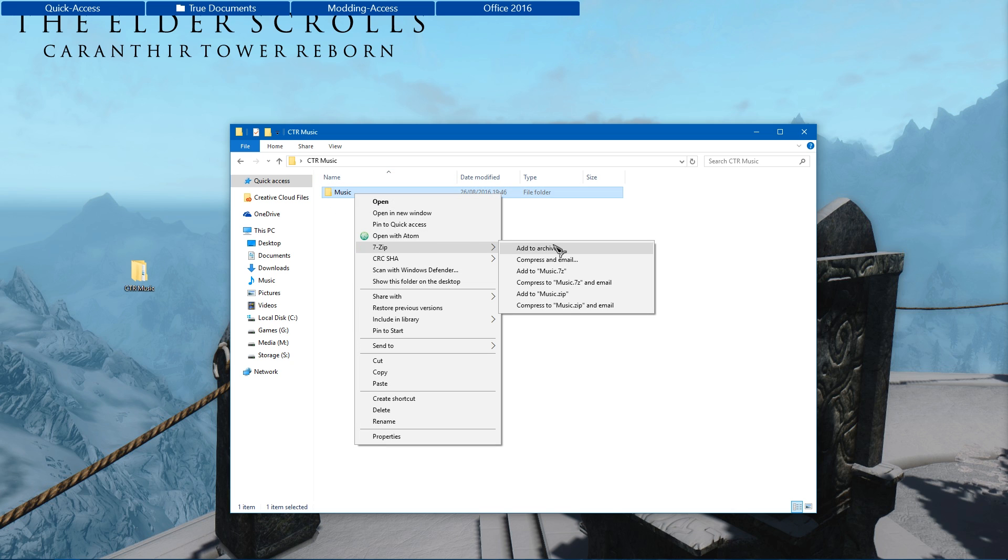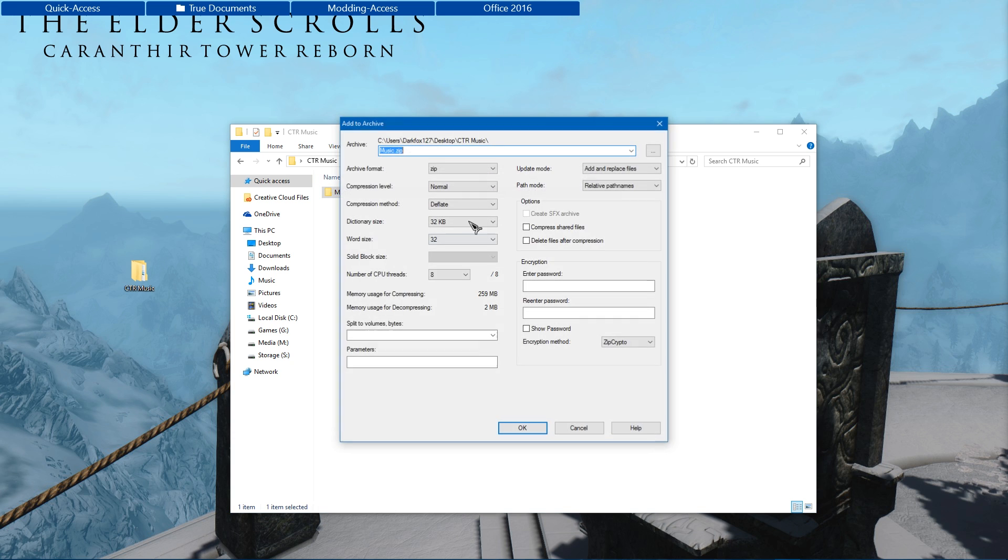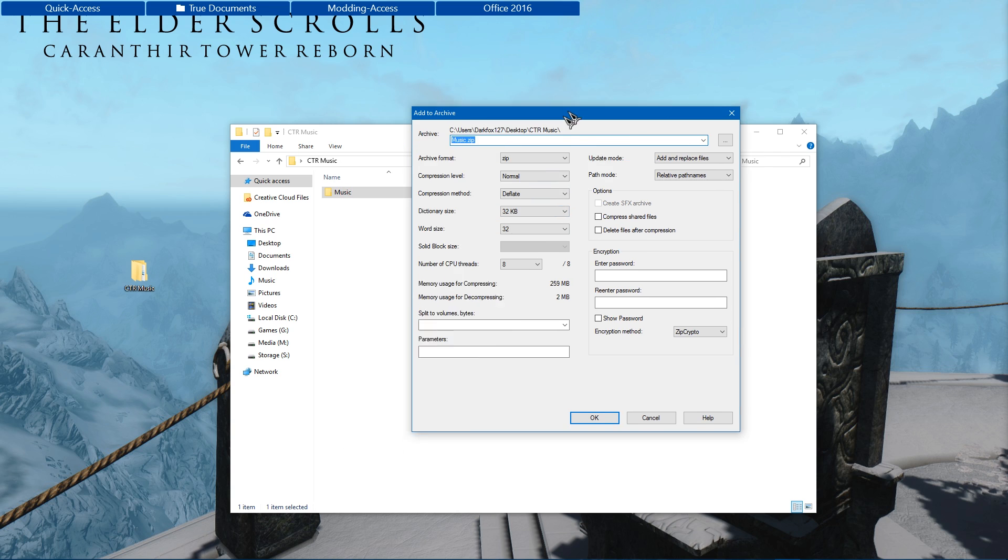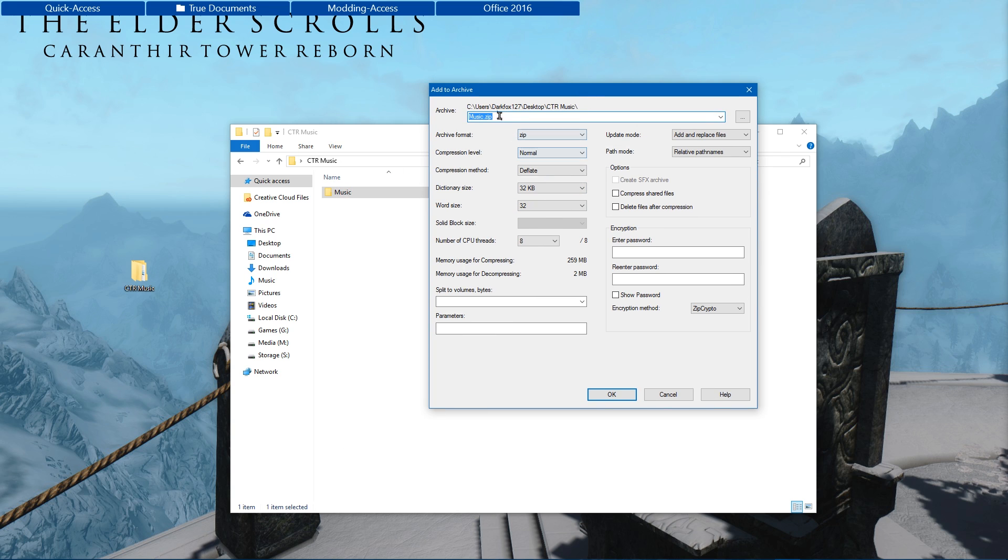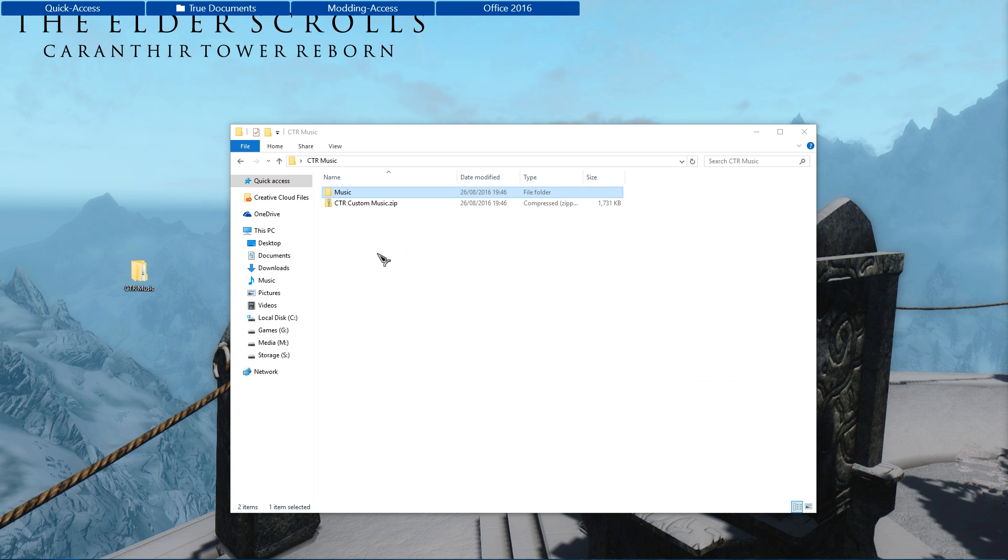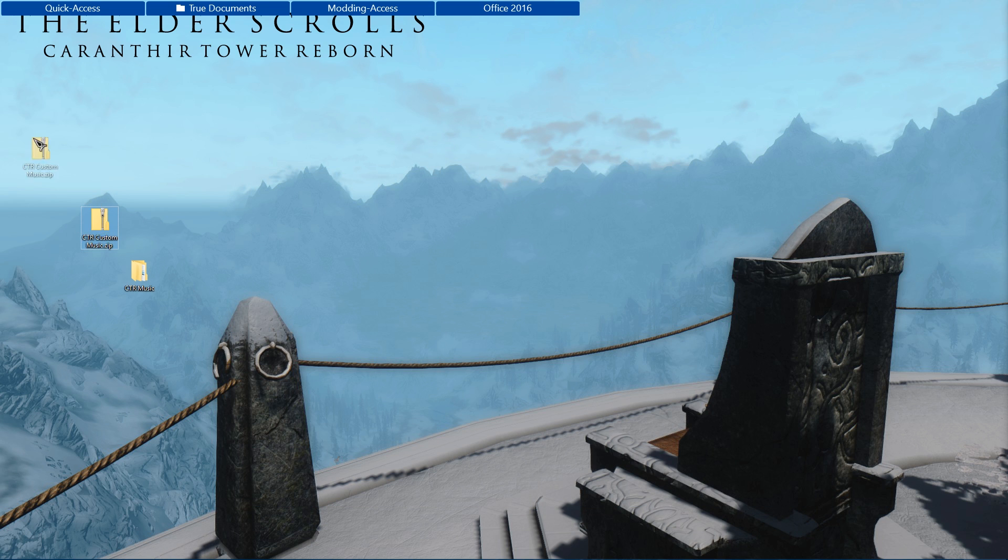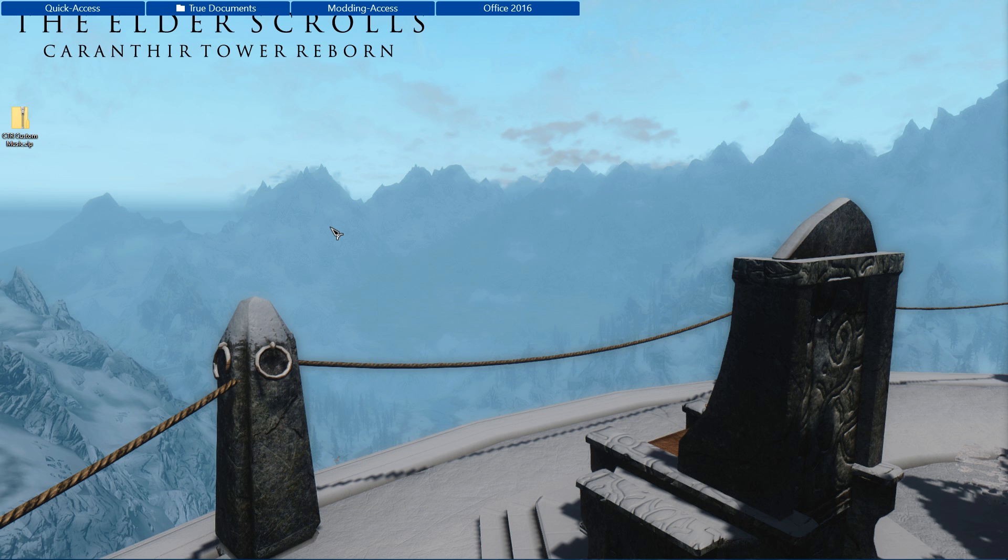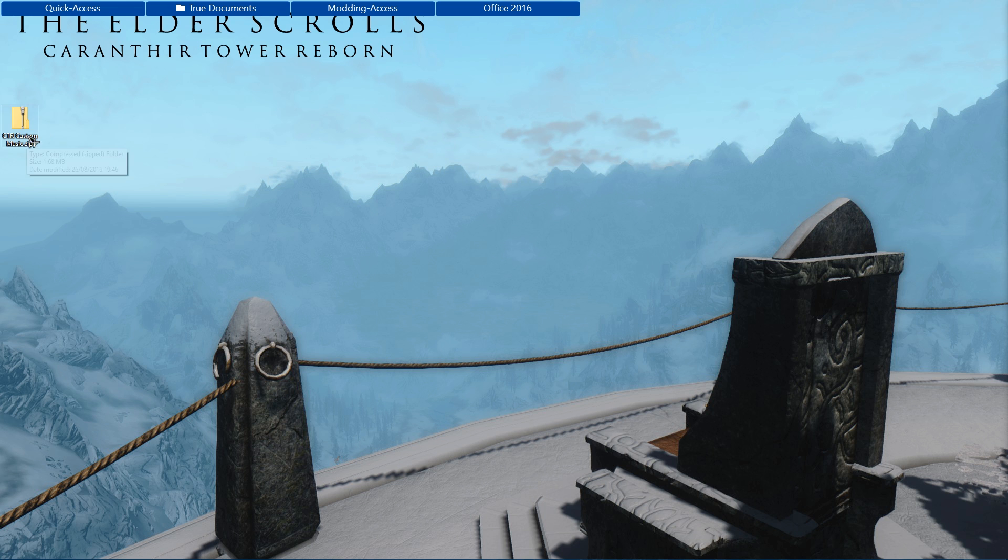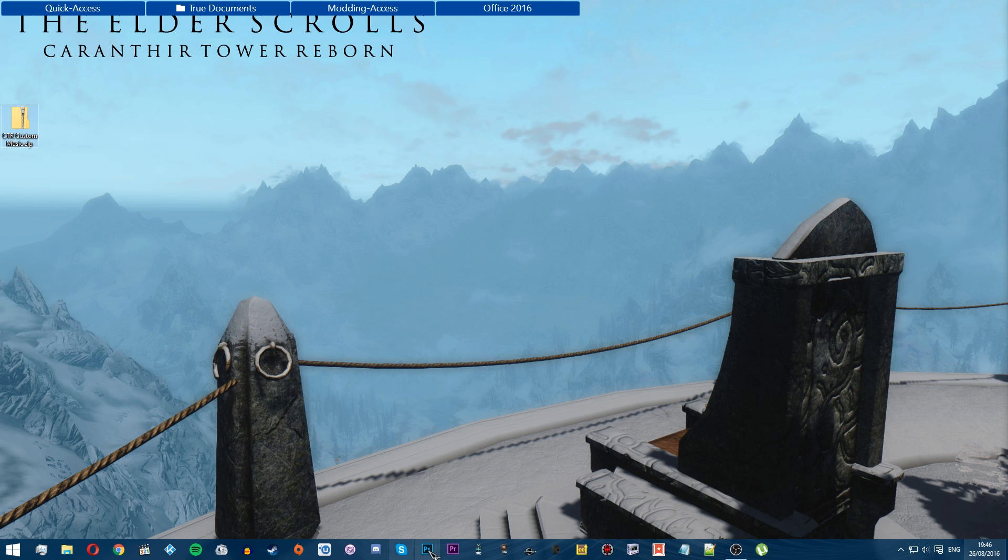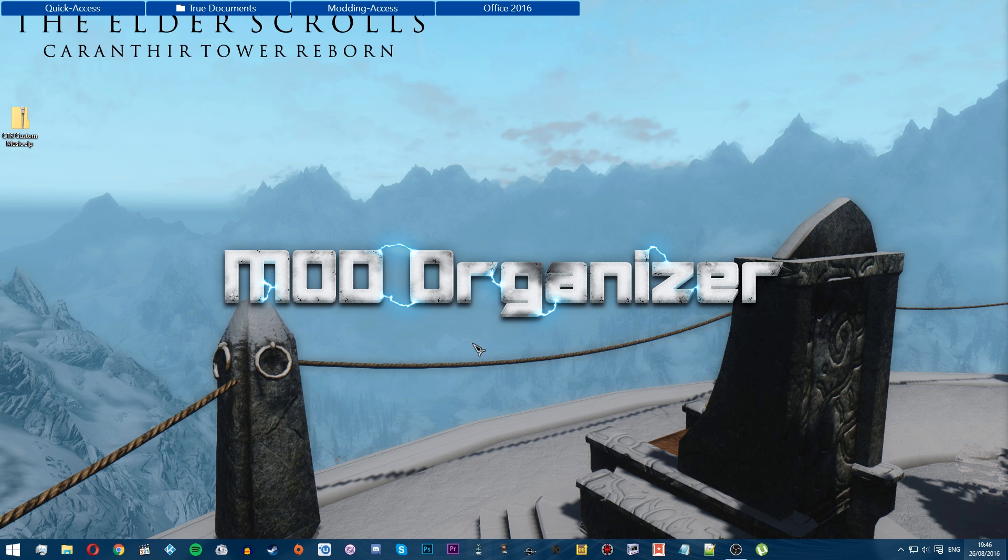And select my music folder and I'm going to zip this up with 7-Zip. You can use whatever program you want. And I'm going to call this CTR custom music. Make sure it's a zip file. Hit OK, let that zip up. Put that on my desktop. So that's essentially my own little mod created. I don't need that now, I can delete that. And I'm going to use Mod Organizer. You can use Nexus Mod Manager. Use whatever you wish. It all works pretty much the same way.